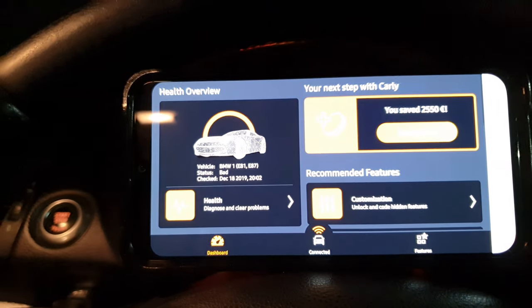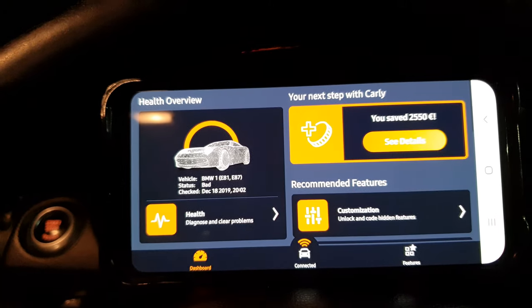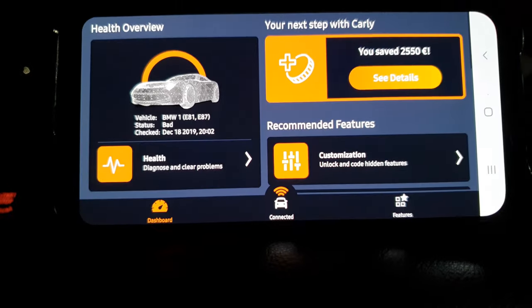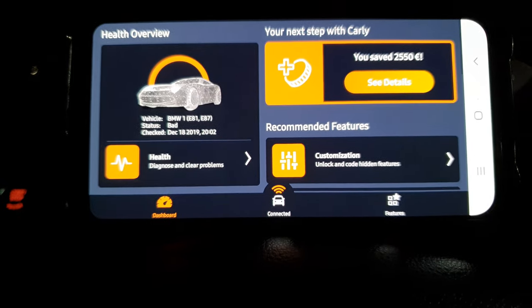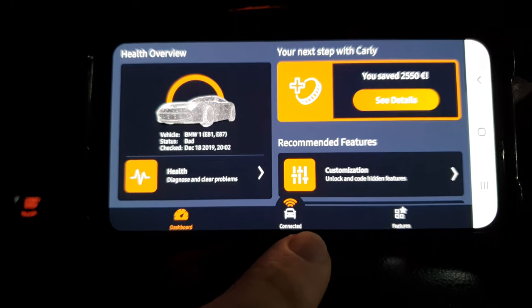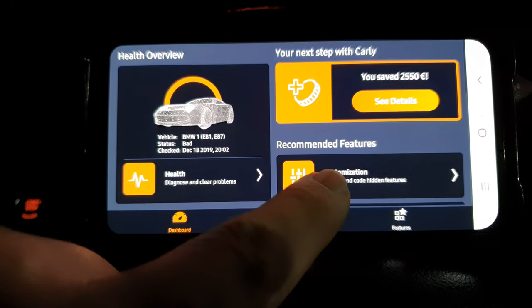Also, if you have a bag and you put it in your passenger seat — like I do sometimes — my bags are really heavy and it will set off the seat belt warnings. So what we're going to do is we're going to use Carly to get rid of that.